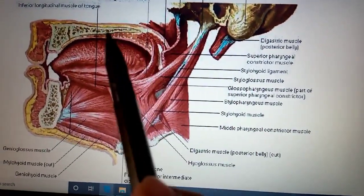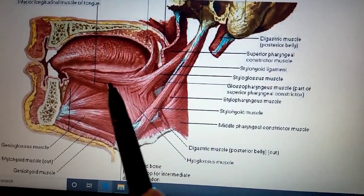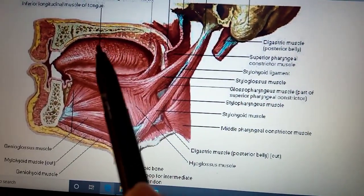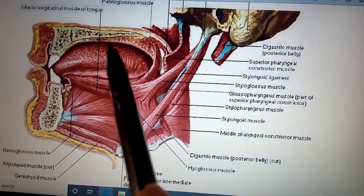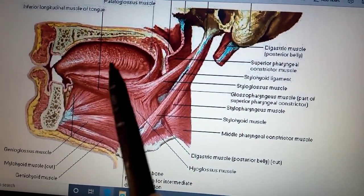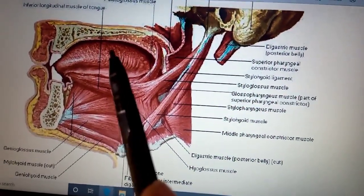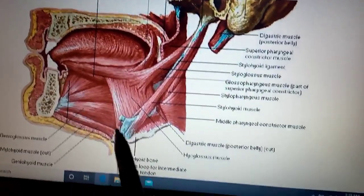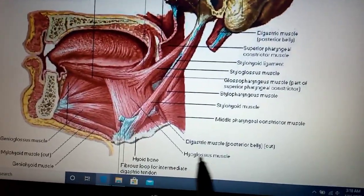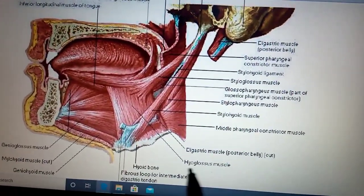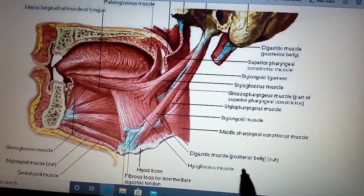The hyoglossus muscle originates from the greater cornu of the hyoid bone and is supplied by the hypoglossal nerve. Its function is to depress the tongue — for example, when a tongue depressor is placed on top of the tongue.